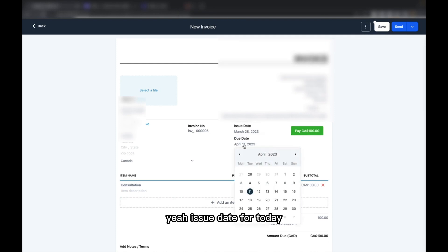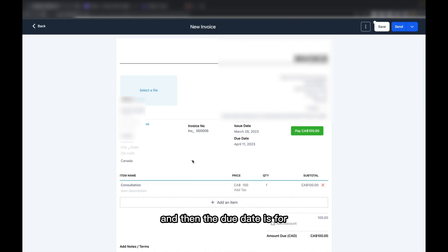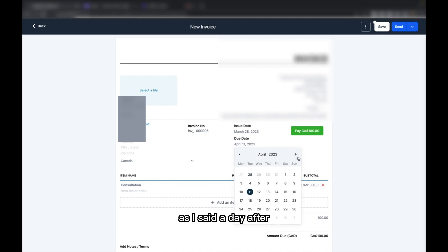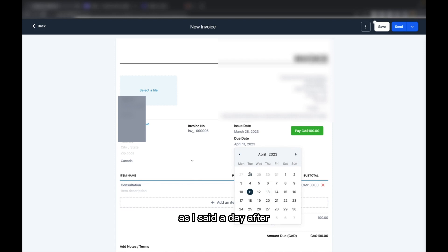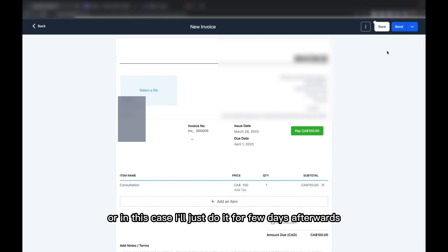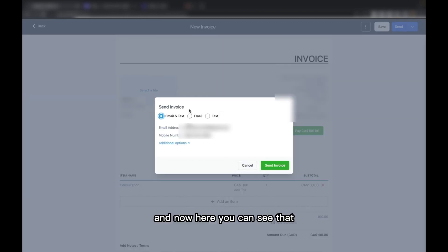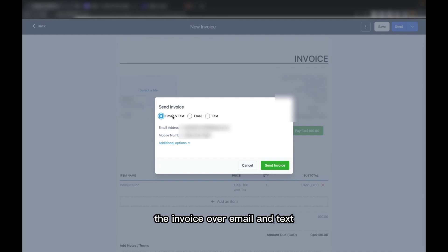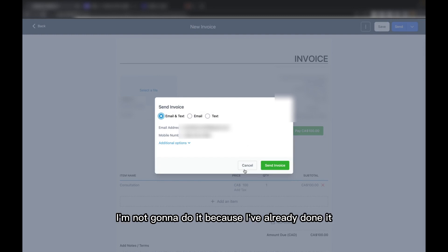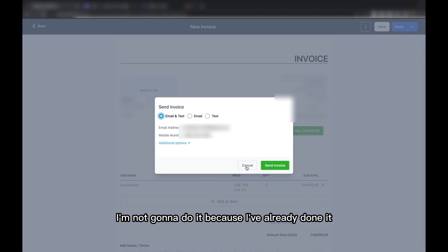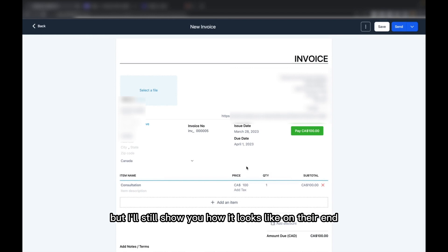Set the issue date for today, and then the due date for a day after — or in this case I'll just do it for a few days afterwards. You can go ahead and select Send. Now here you can see that it gives you the option to send the invoice over both email and text. I won't do it now because I've already done it, but I'll still show you how it looks on their end.